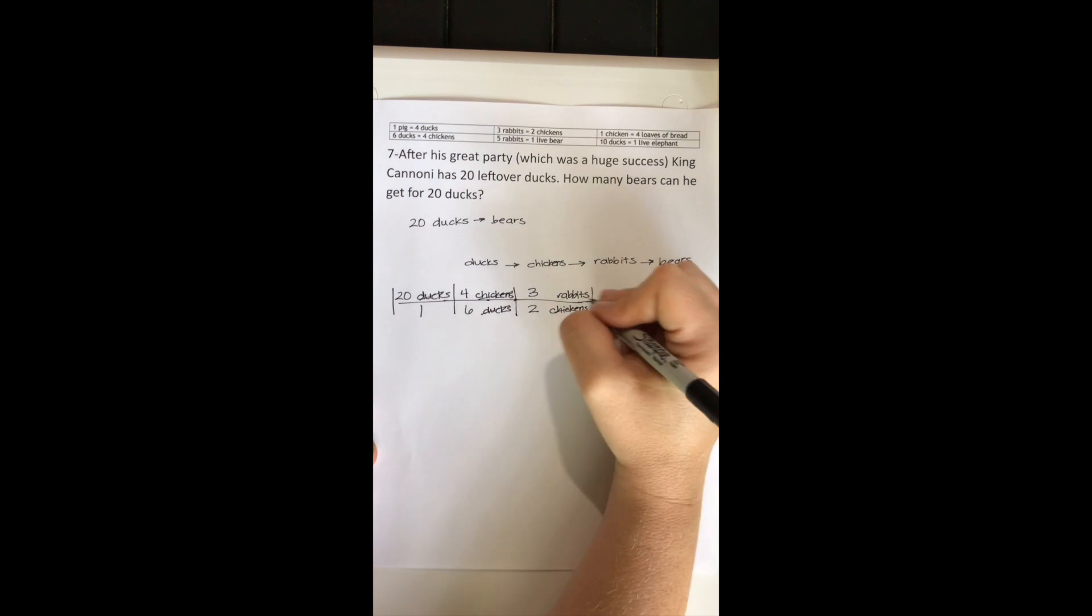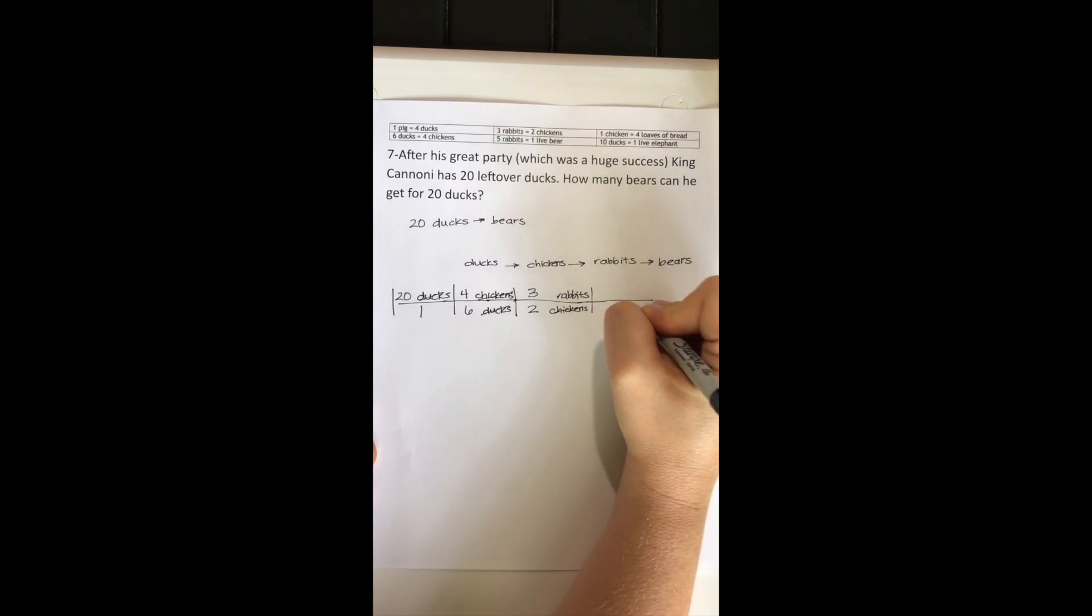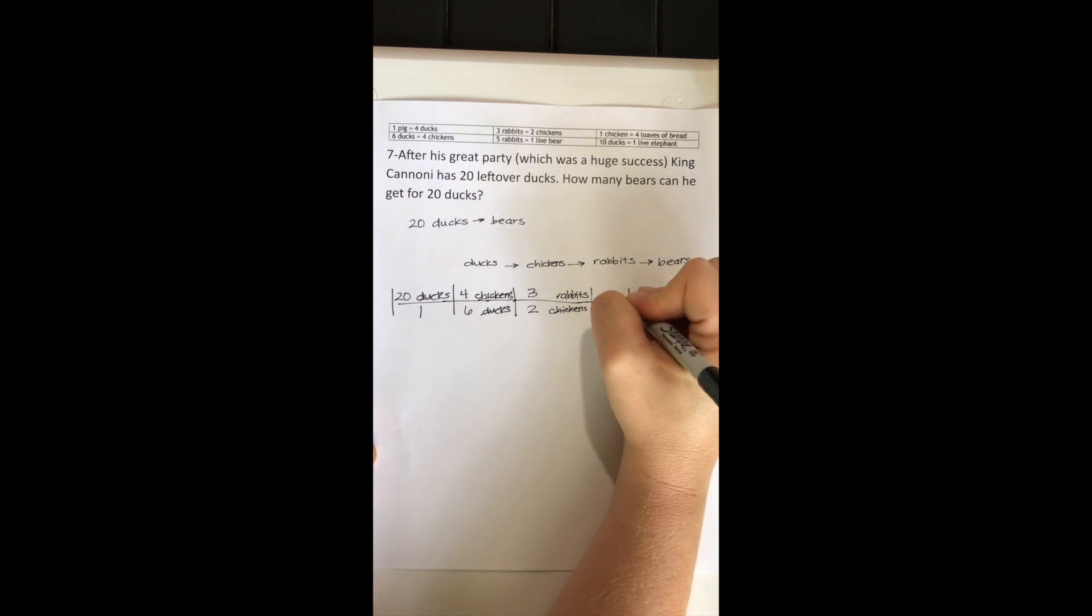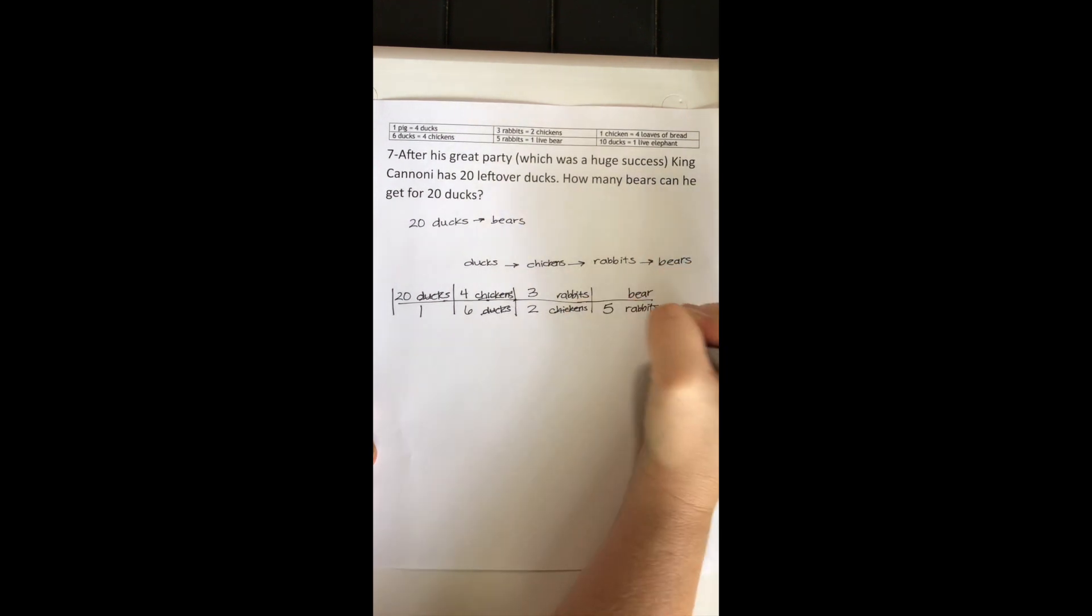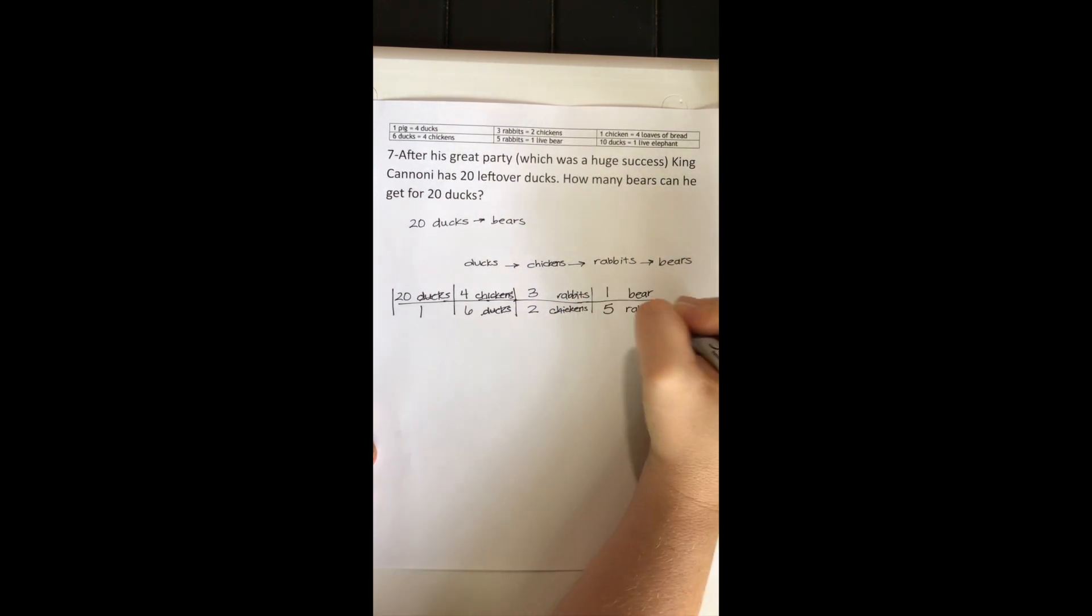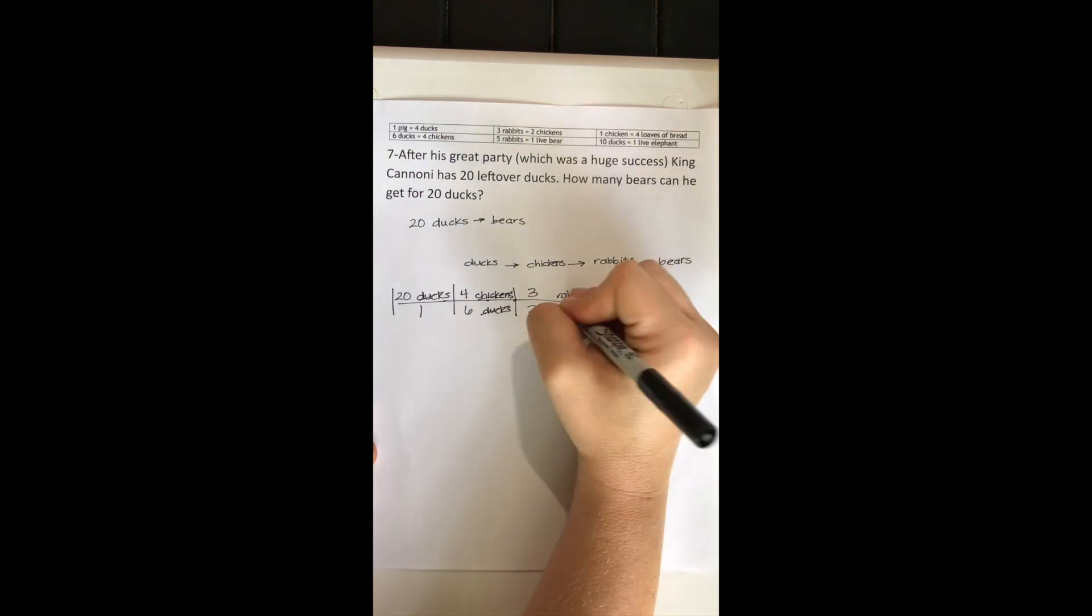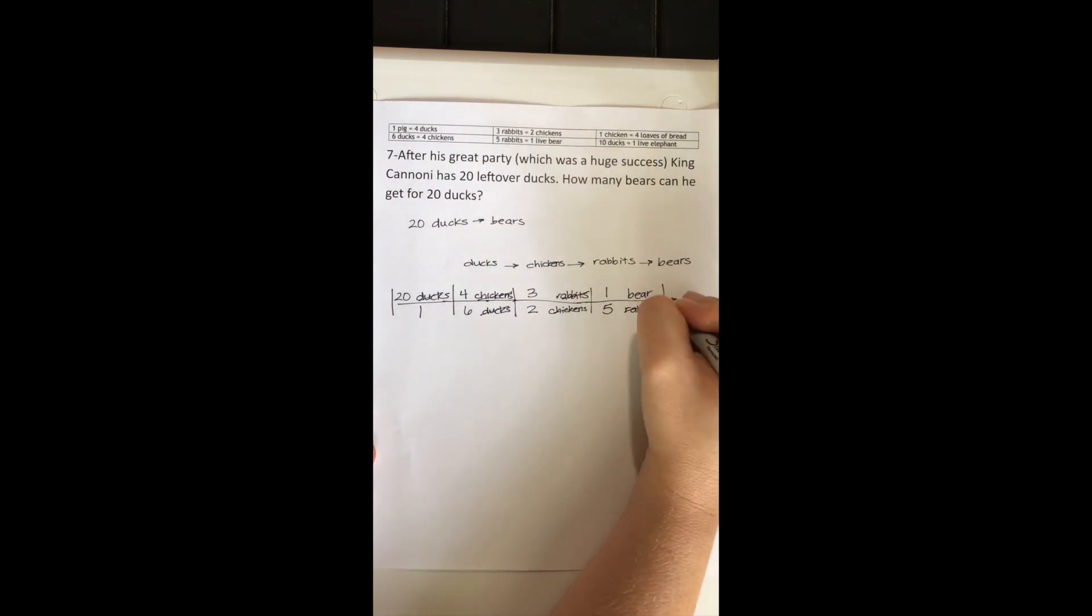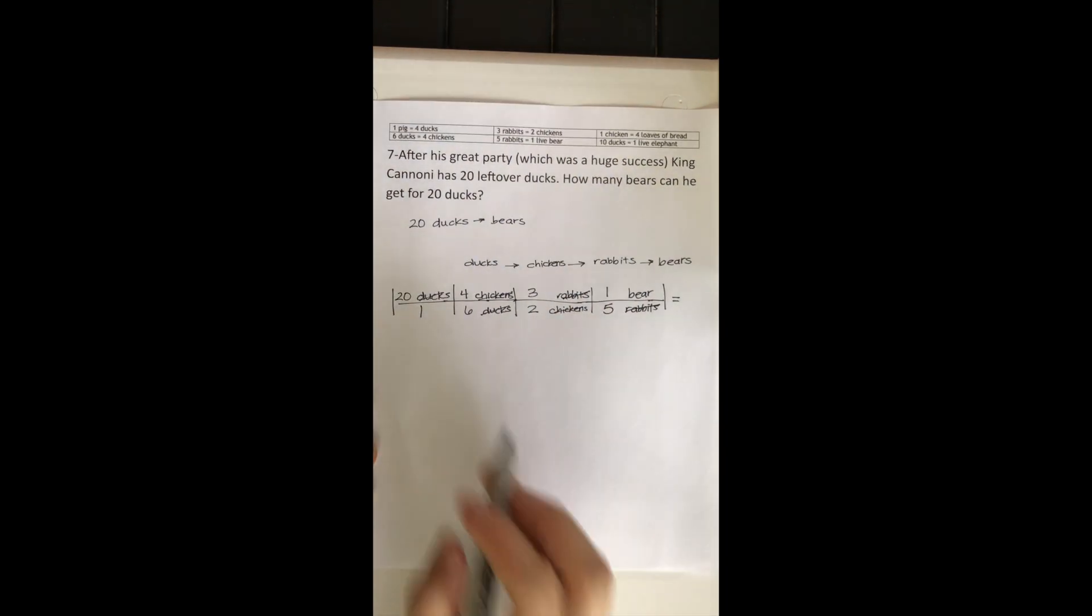One more time. Rabbits on top, rabbits on bottom. This is going to take me to my bear. Five rabbits is equal to one bear. Rabbits cancel out. I'm finally left with the units I was trying to get to.